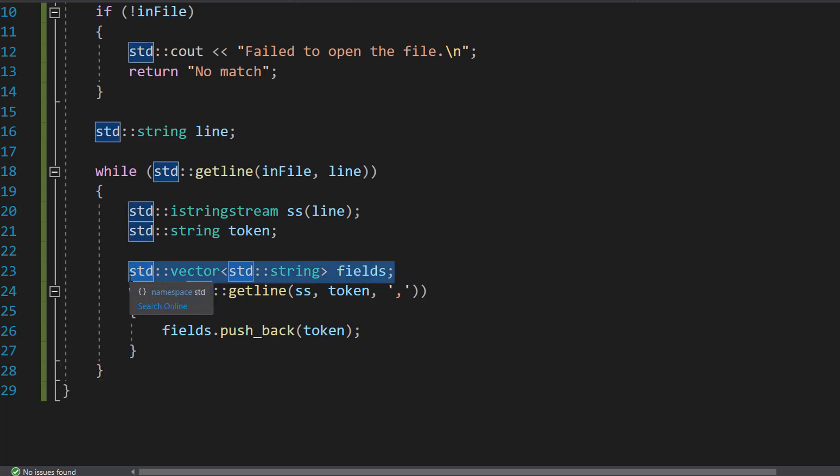And this fields vector for each line we read just represents a record. But we split up each field of a record into its own element of an array like structure but vector because it's fancier and better. And then it makes it super easy to interact with each field of a record.